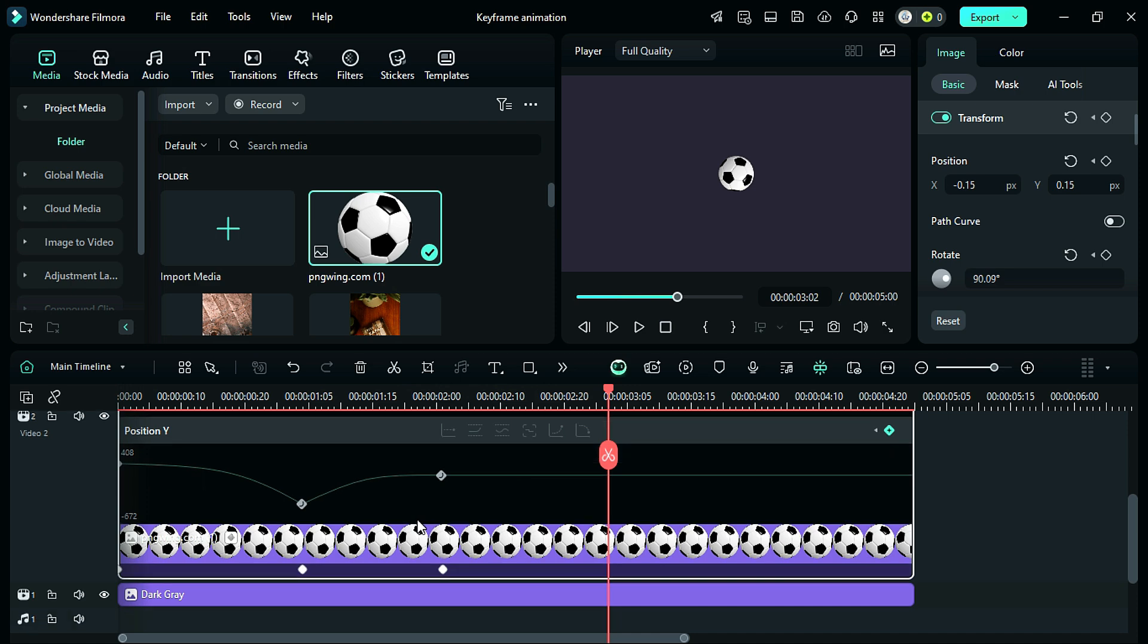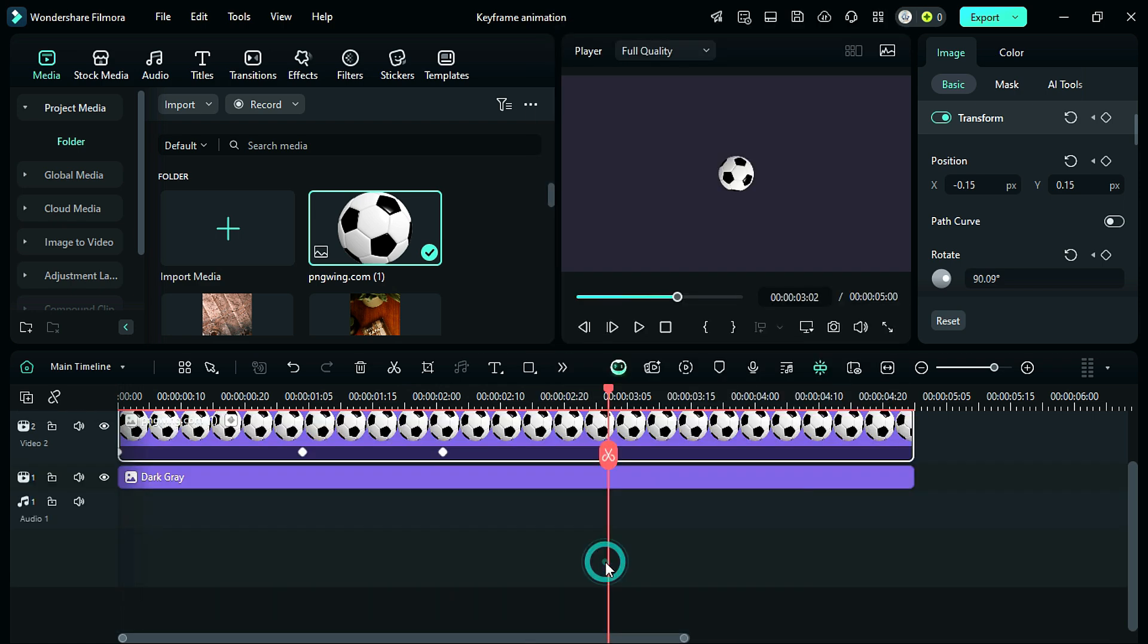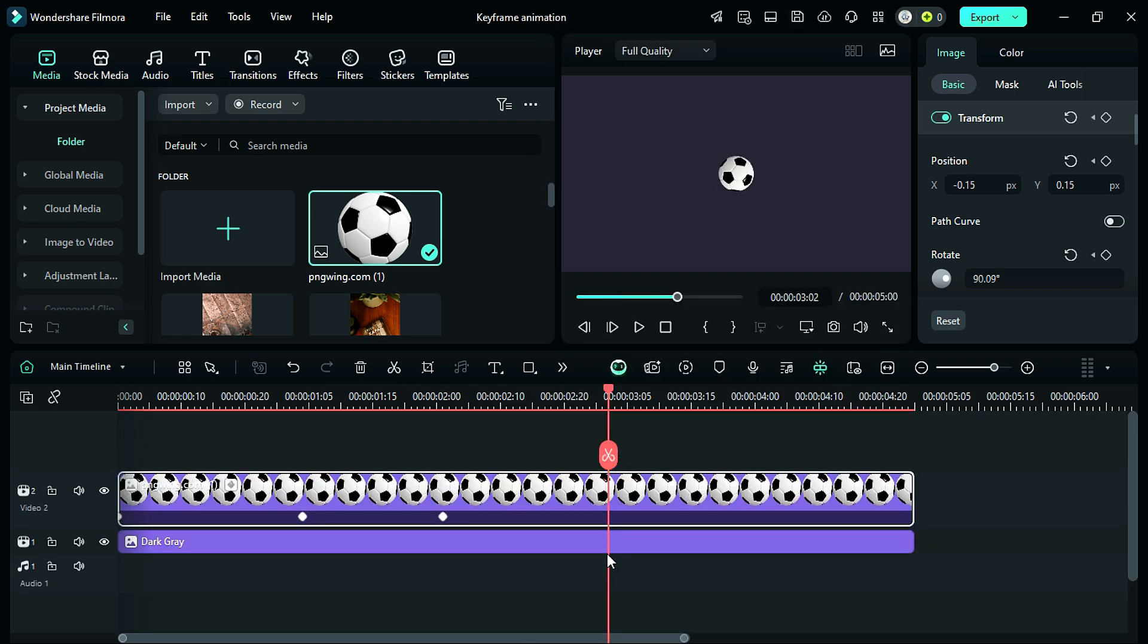To hide the keyframe panel again, right-click and select Hide Keyframe Animation.